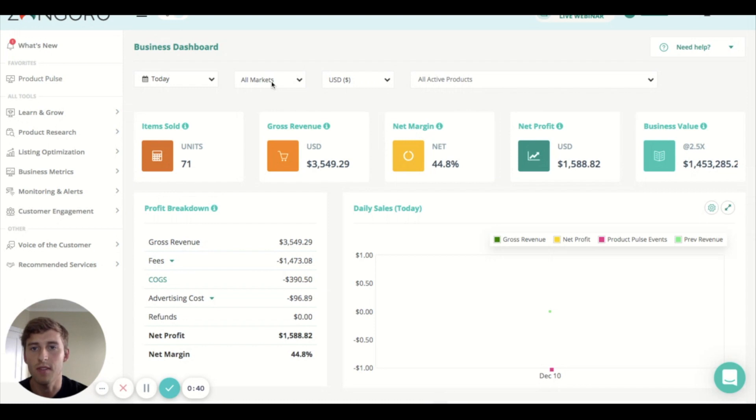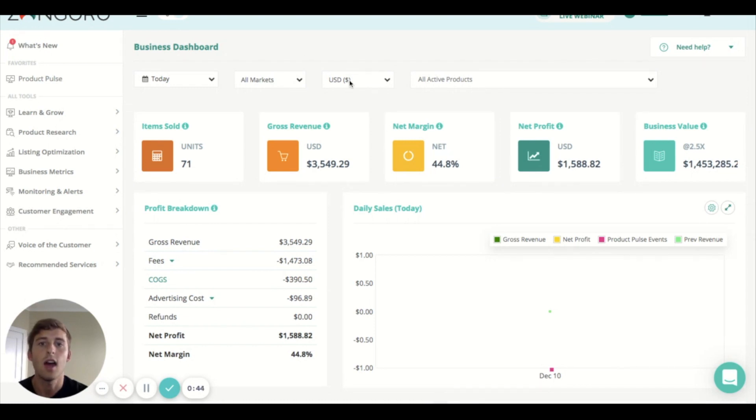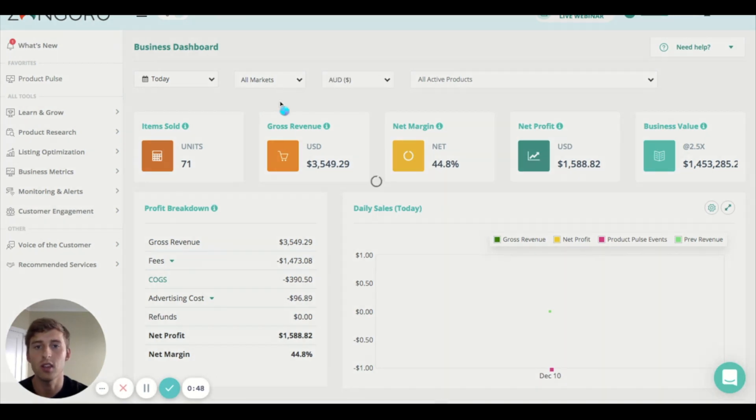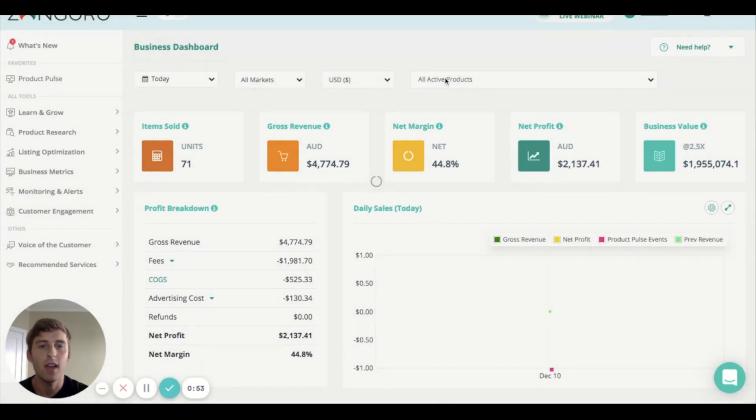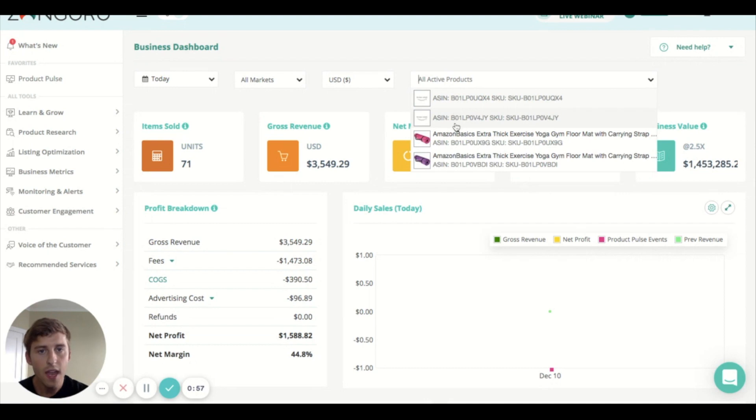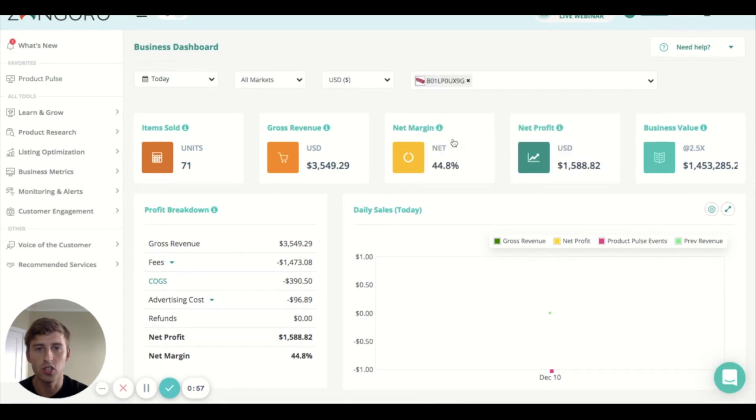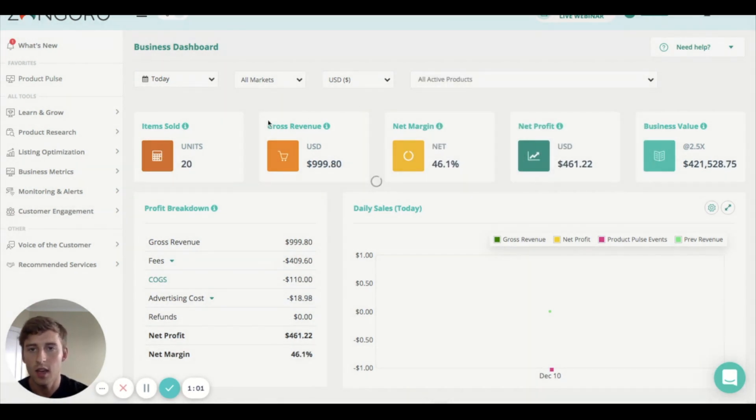Moving on we have the markets so we can choose any markets that we're selling in to look at. We've got a currency change which is really cool if you're living in Australia and you want to see how much you're making in Australian dollars. And we have here the ability to choose any product you want to just see the sales coming in for the specific products for that date.